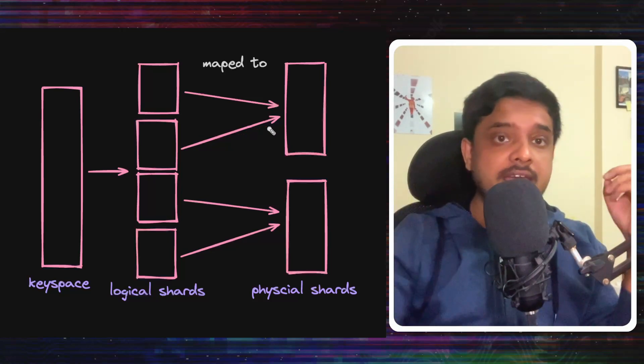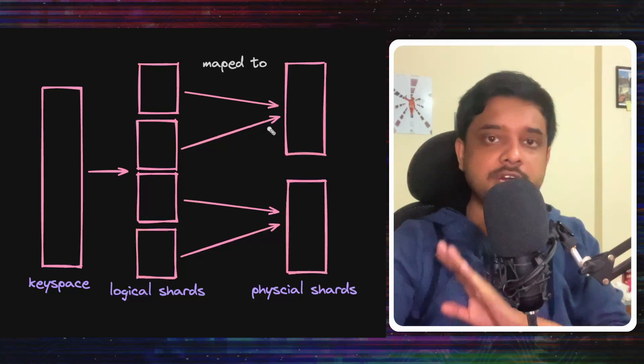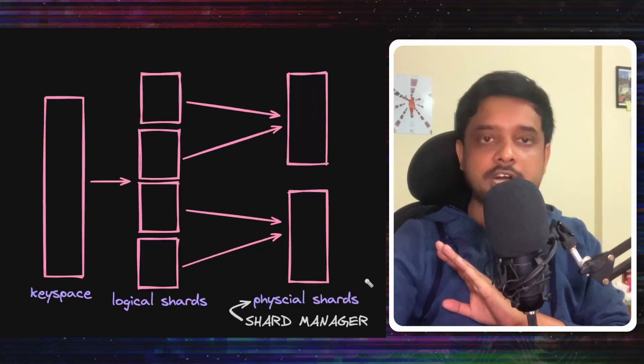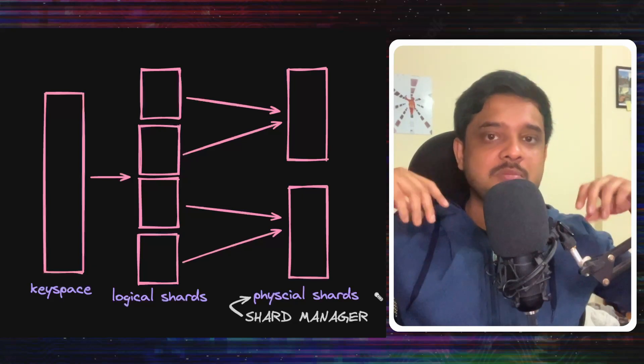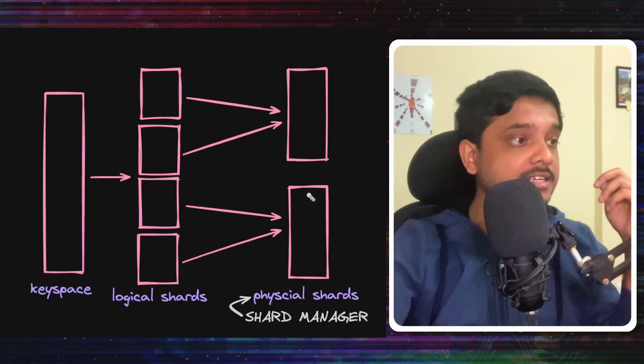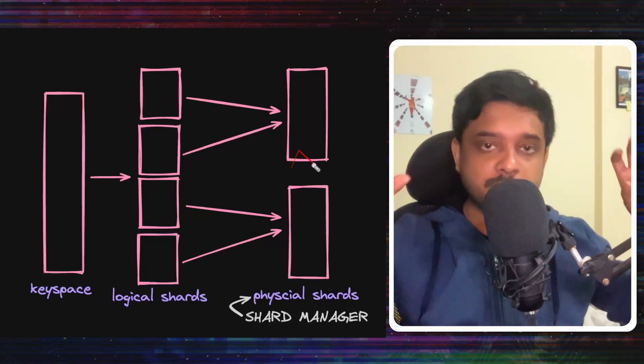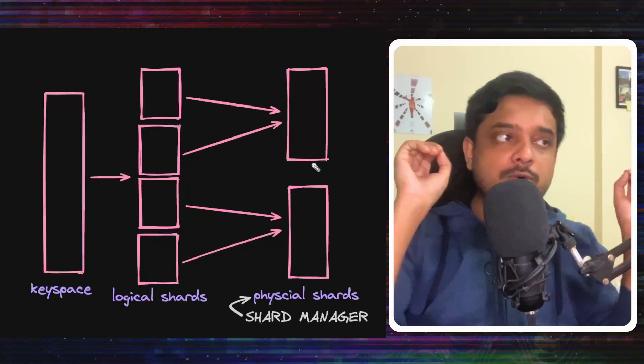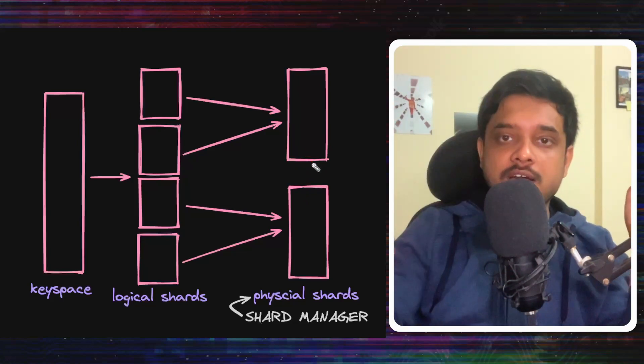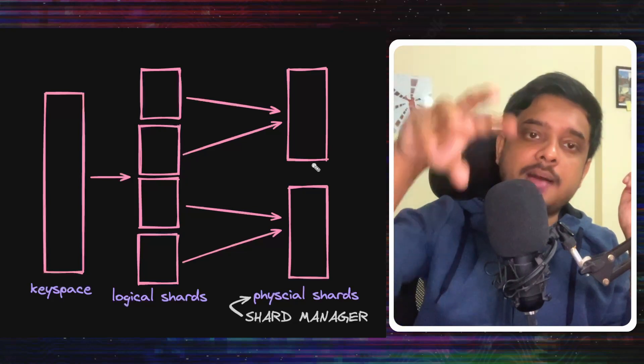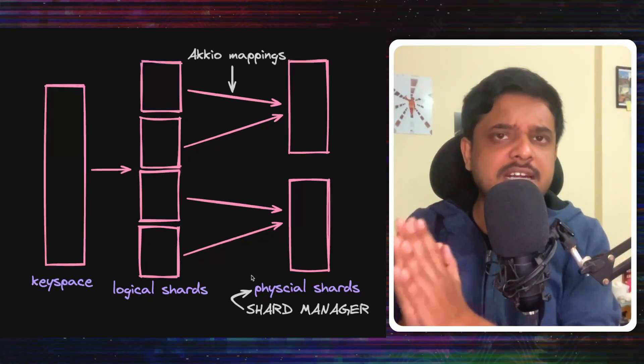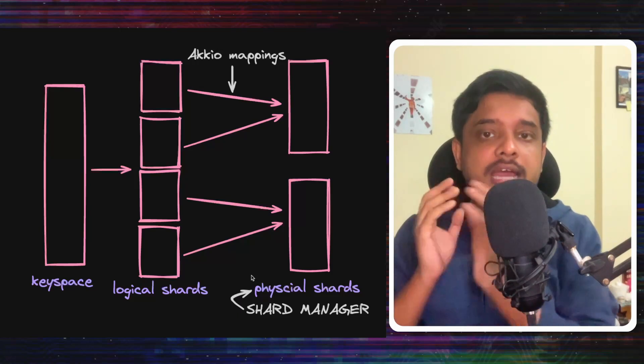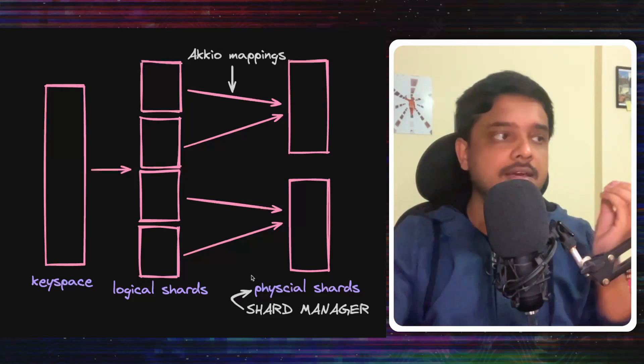They have two of their own services to take care of this. One is Shard Manager, which looks after the health of the physical shards, monitors failures, and also facilitates the data movement between the shards. Now this takes care of moving the data. But how will you find the actual mapping of the logical shards to the physical shards? They have a data placement service called Accio, which does this mapping.